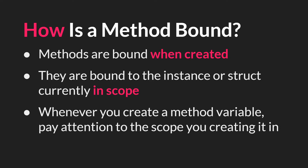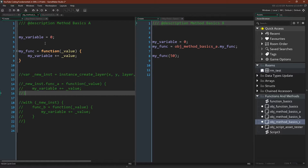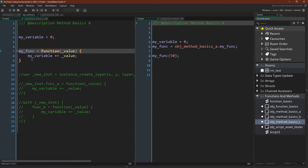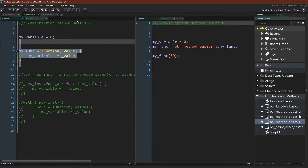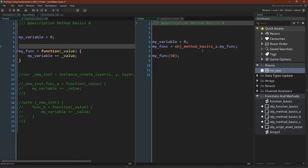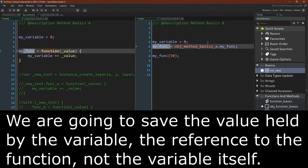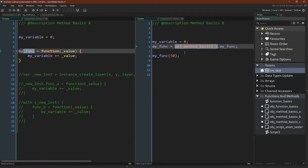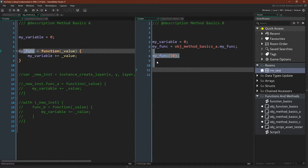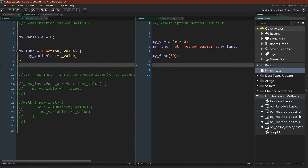Let's jump over to GameMaker Studio to see a couple of examples. We'll start with just two objects: object A and object B. In object A's create event we're going to create a variable called my_variable and initialize it to zero — the same in object B. Then we create a method variable in object A called my_function, an unnamed function. What is in scope right now is an instance of object A when this is actually running. We then take this variable and save it to my_func in object B using an object ID and the dot accessor. Then we call my_function and pass in the value 50.